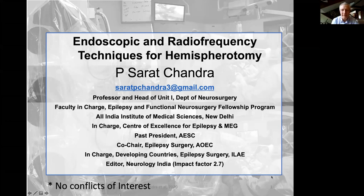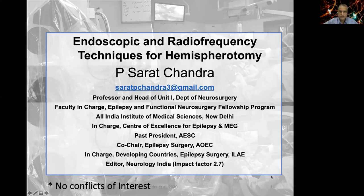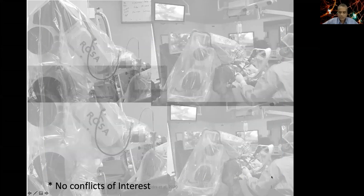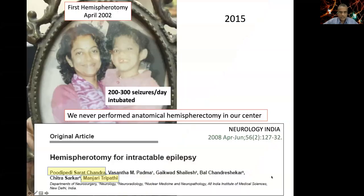Thank you so much Arthur. It's a great pleasure and honor to speak on this forum. I'll be speaking on our experience pioneering two techniques — endoscopic hemispherotomy, which is now well known, and a new technique: radio frequency thermocoagulation for hemispherotomy. No conflicts of interest. I always like to start my hemispherotomy lectures with this slide because this patient has had such an impact on me.